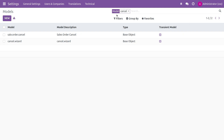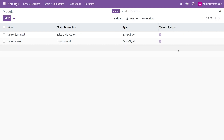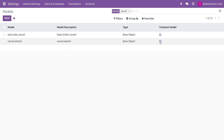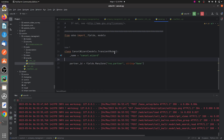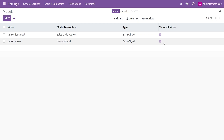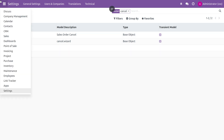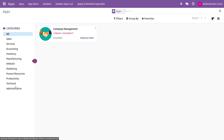You can search for the model I've created, which is cancel.wizard. You can see there is a field that denotes whether the model is a transient model or not. Since we defined the wizard model as a transient model in the backend, you can see that the boolean field is checked, confirming the model is defined as a transient model.